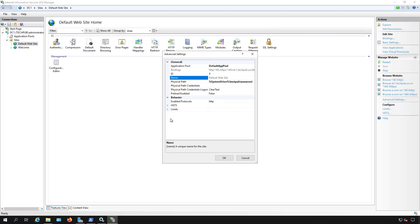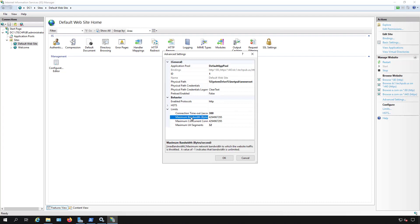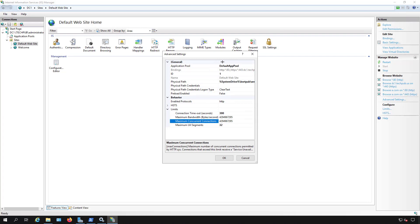And in advanced settings we're going to go down to the very bottom where it says limits. So you can see the maximum bandwidth and the maximum concurrent connections.